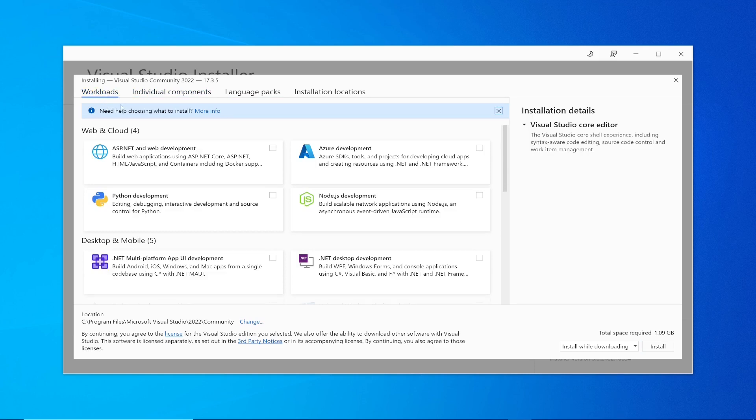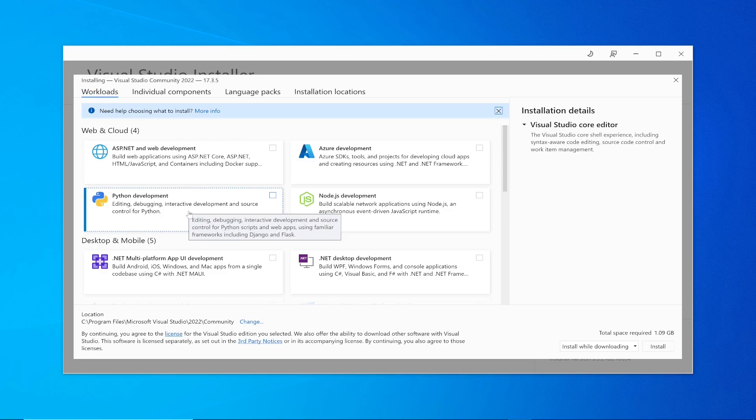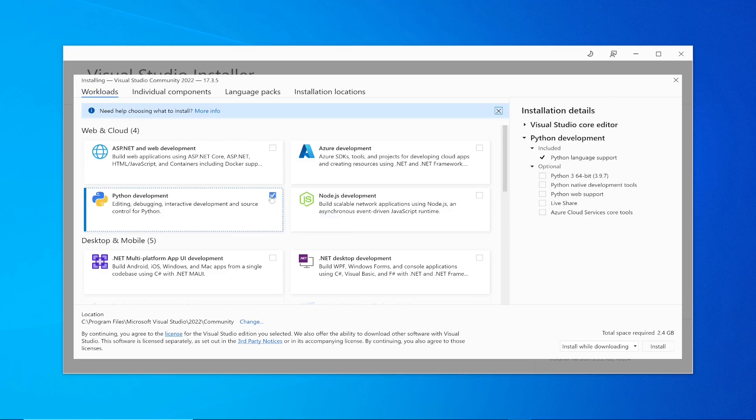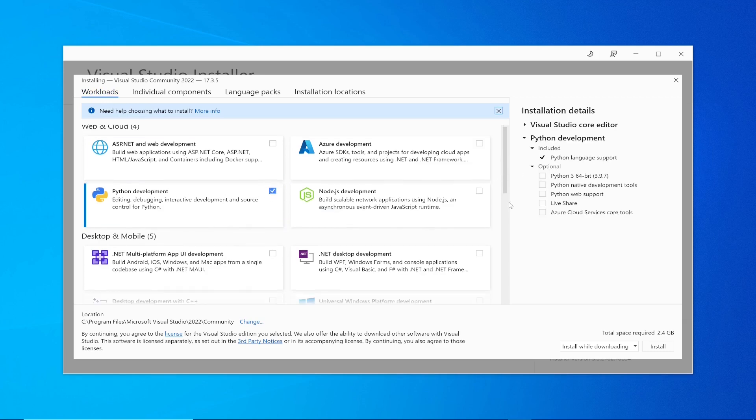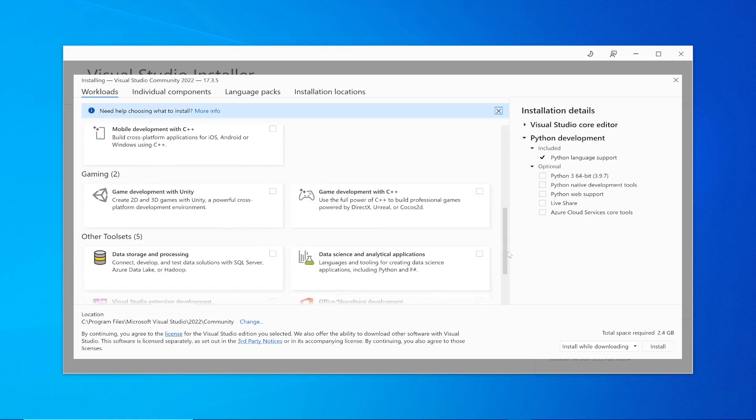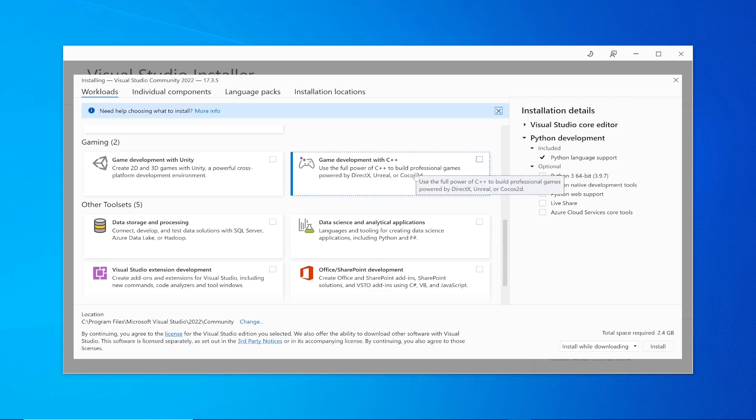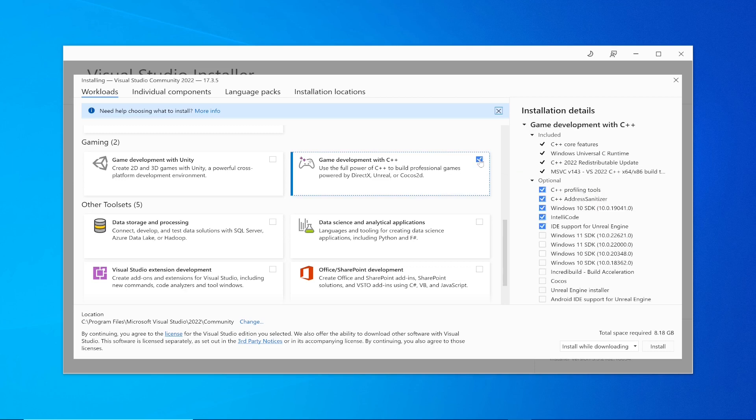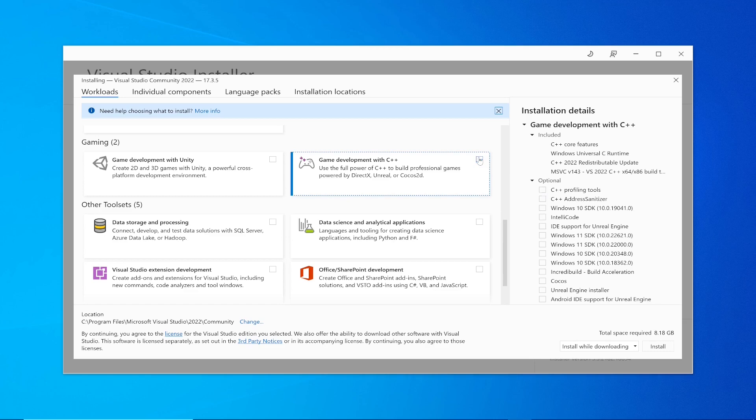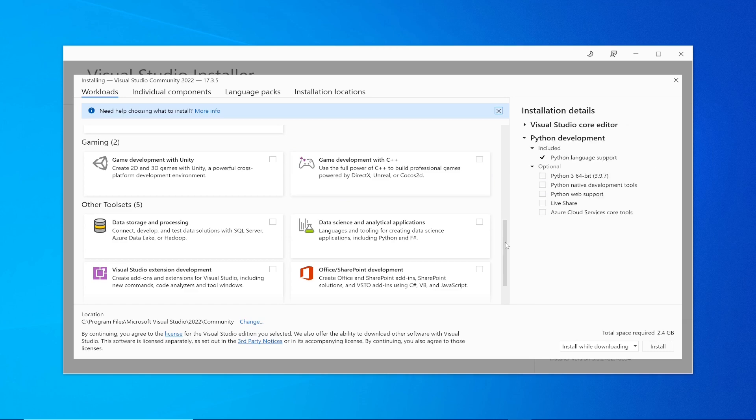Individual component in the workload. As far as this workload section is concerned, since I am installing Python, I will choose Python here. This is going to be 2.4 GB. If you want any other language, let's say C++, you want to develop games in C++, you can choose this, but it will increase the space. I don't want to select this.